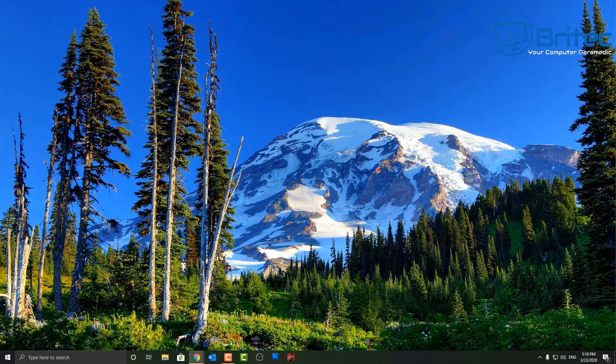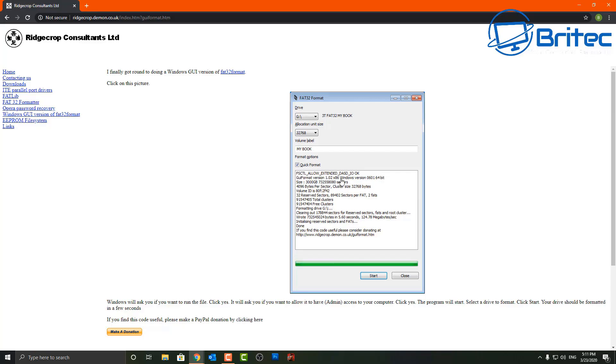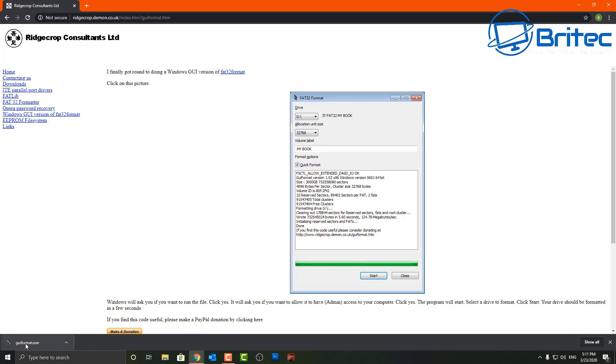This is probably going to be the easiest method and the one I'd recommend. It's quick, it's easy, and you don't have to type in any commands whatsoever — it makes the whole process much easier. You can open up this website; I'll leave the link in the video description.